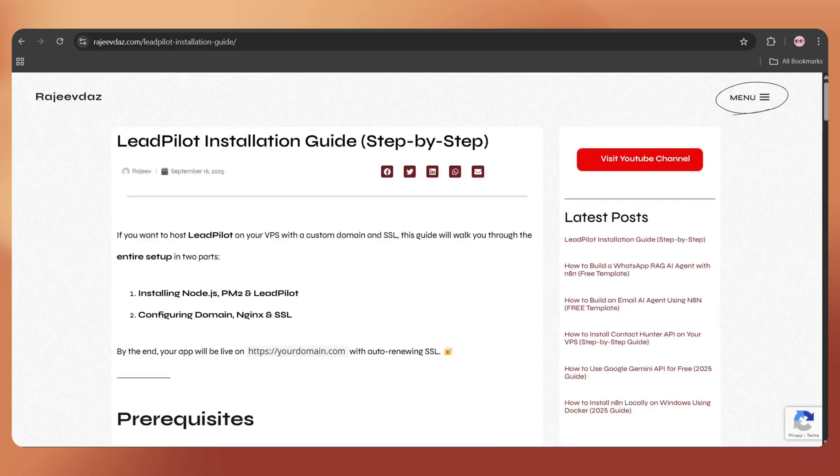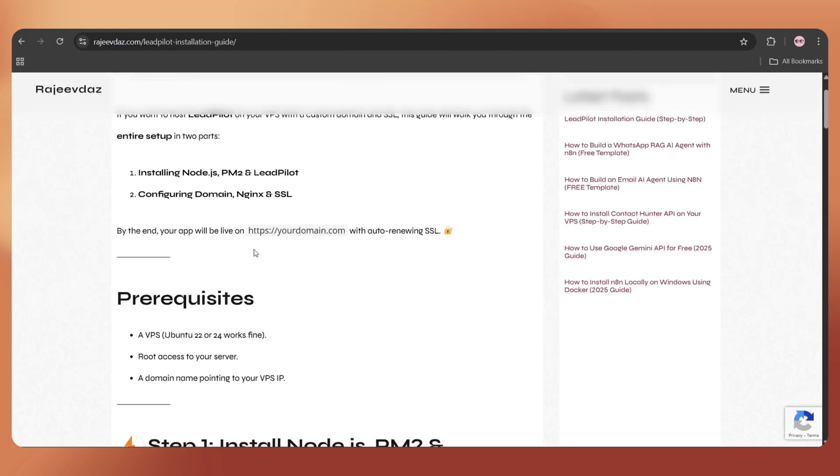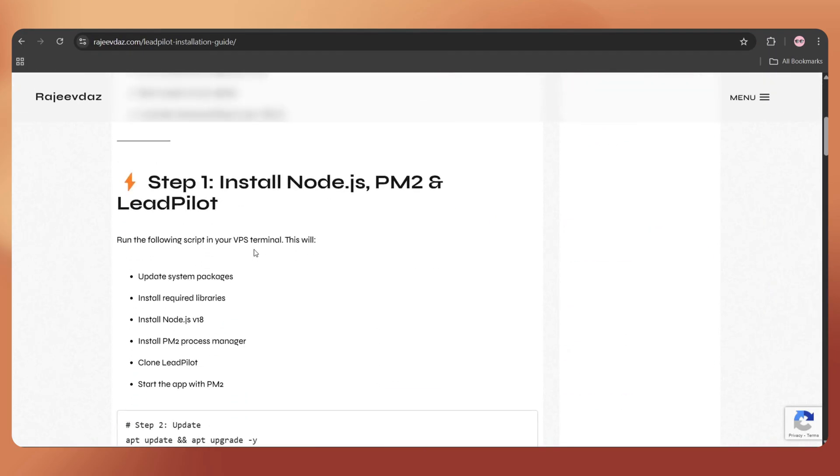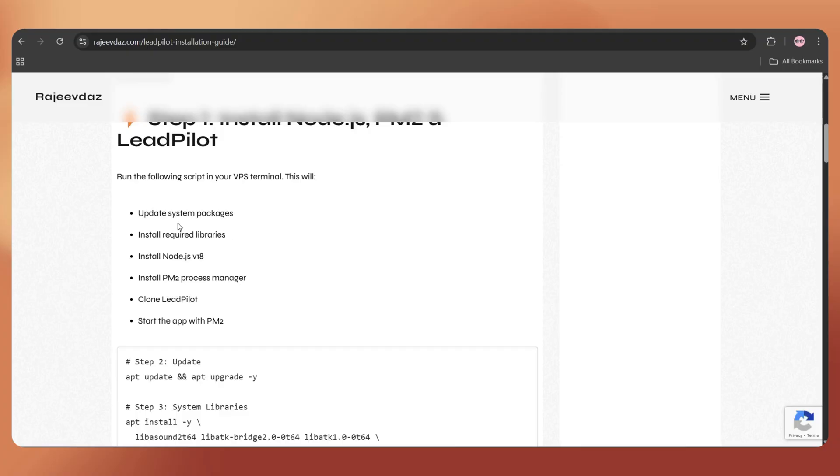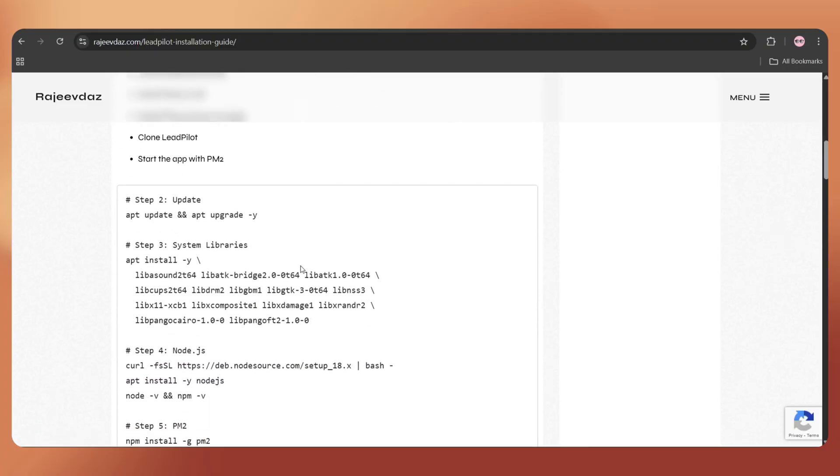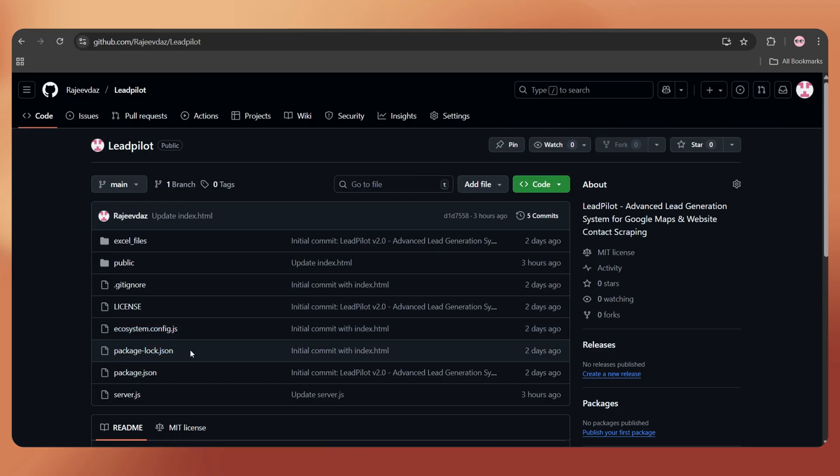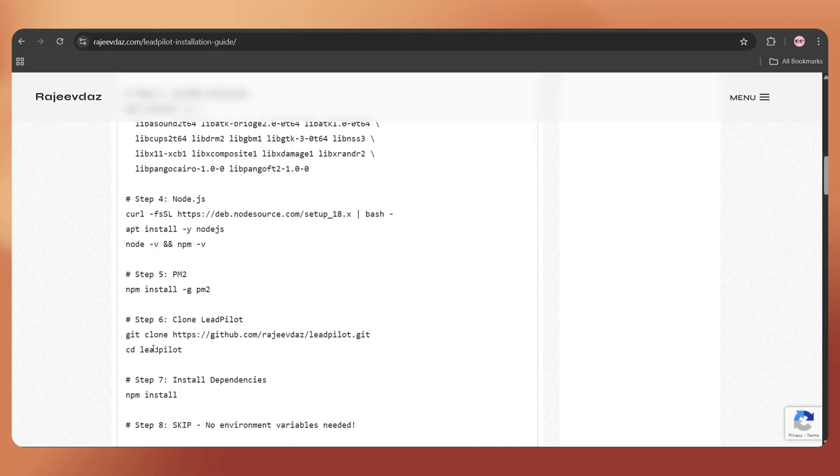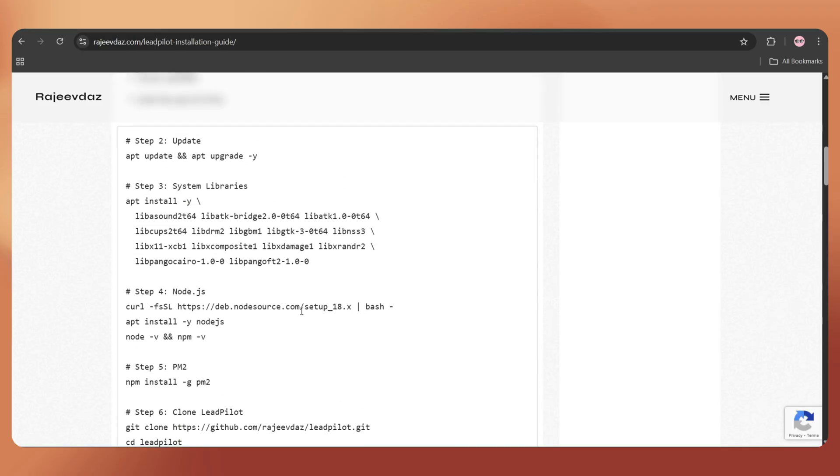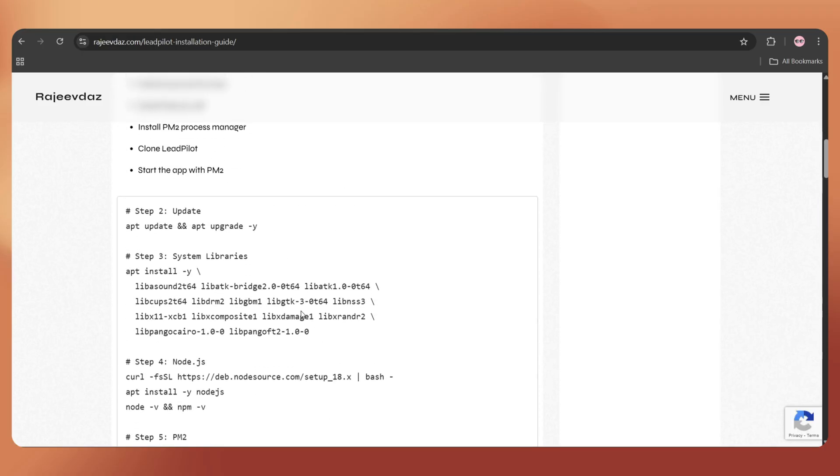For this, I've created a blog post where you can copy and paste the commands directly. I've also added the LeadPilot script to a GitHub repo. These commands will install the script along with the required packages and dependencies to run it smoothly.